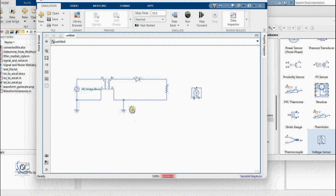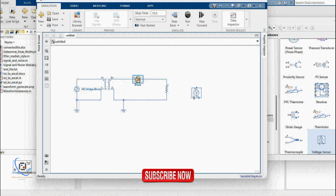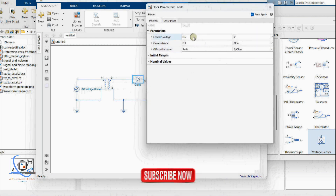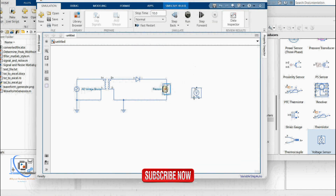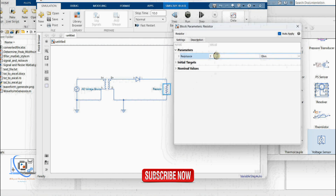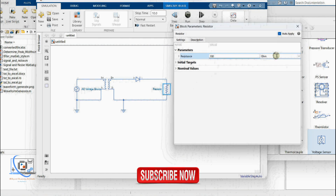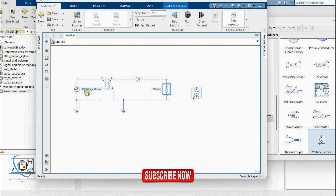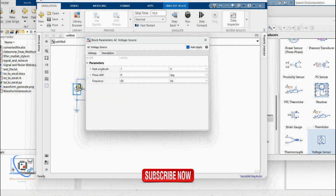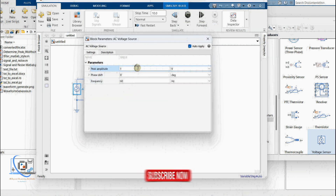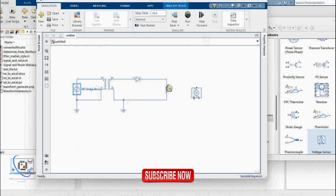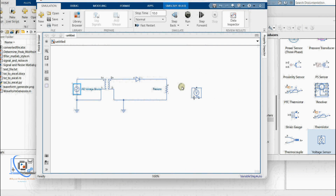I have done the connection for the half wave rectifier circuit. The diode top voltage will be 0.6 volt. We can change the resistance value to 100 ohm — let's keep this value at 10. This will convert the AC signal into DC as a half wave rectifier.